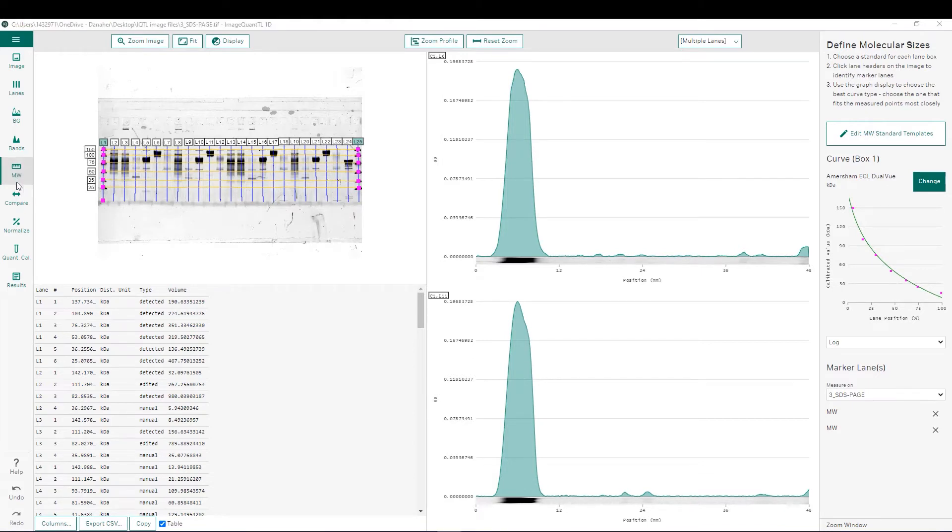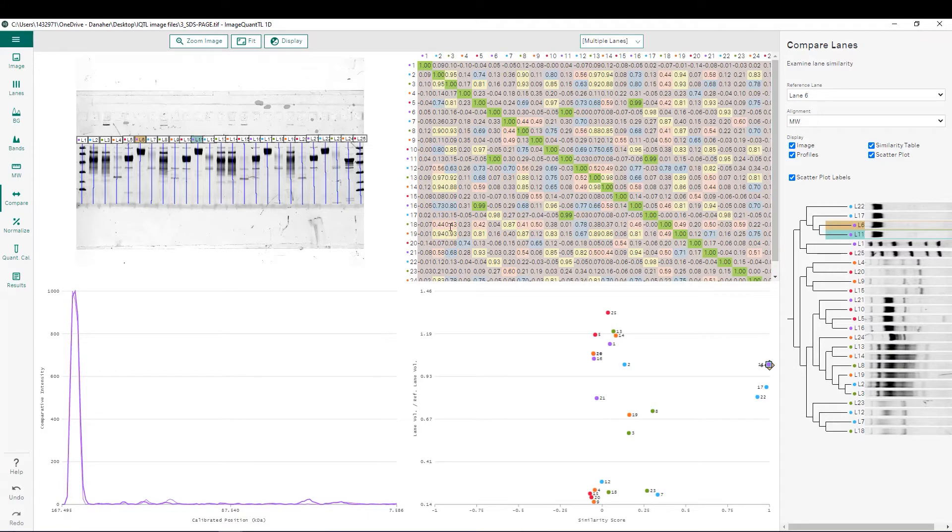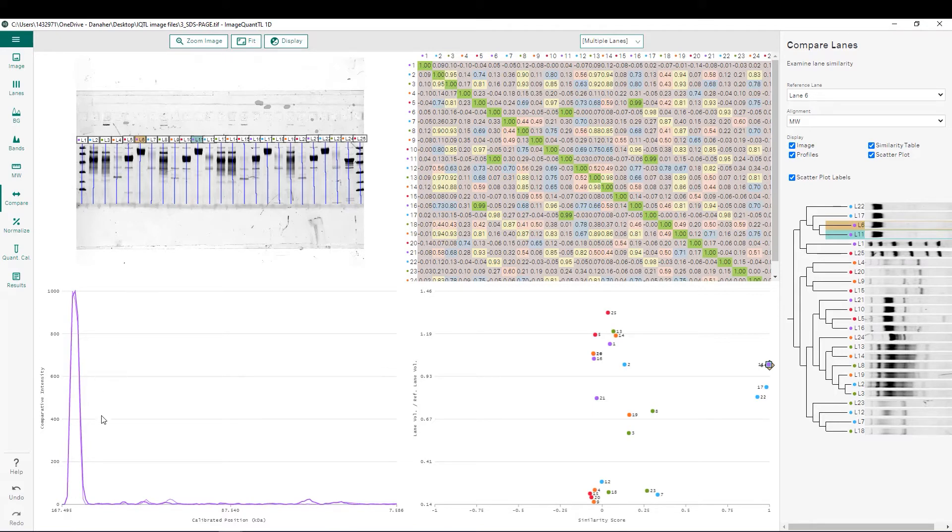Next, we can access the lane comparison step in the analysis workflow. We can see the similarity scores between all lanes within the gel have already been pre-populated. Along with this, we also have an image of the gel that's being analyzed. We also have the intensity profiles down here between any selected lanes where we can look at their intensity profiles and directly overlay and compare them.